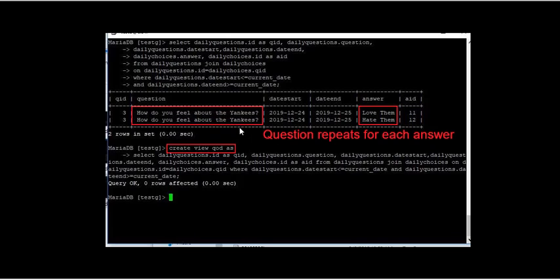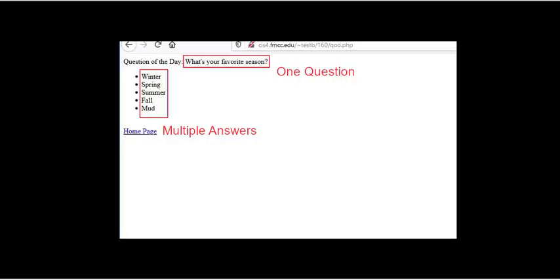You'll notice in the view every time there's an answer there's also a question. It repeats the same question over and over again. But in an actual page we would only want to see the question once and all the multiple answers listed there.